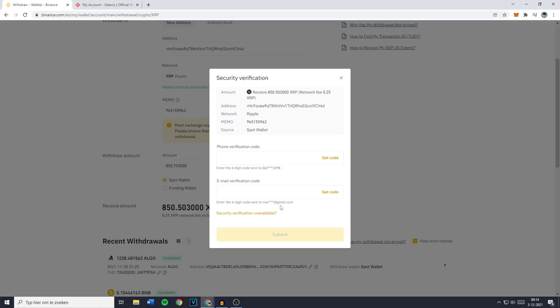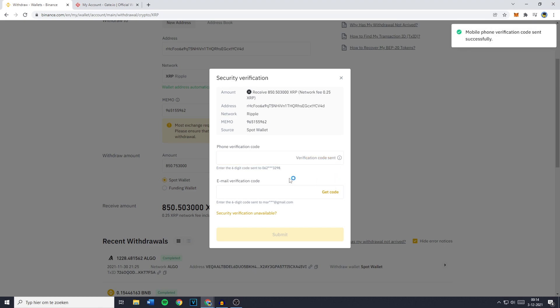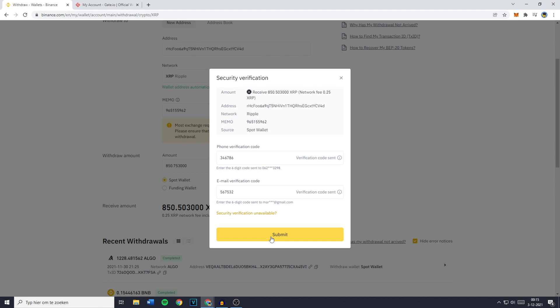You'll then see the security verification popup where you need to click on get code and fill in the two-factor authentication codes sent to your phone, your email, or maybe generated in the Google Authenticator. Now the last and final thing you need to do to transfer from Binance to Gate.io is to click on submit.